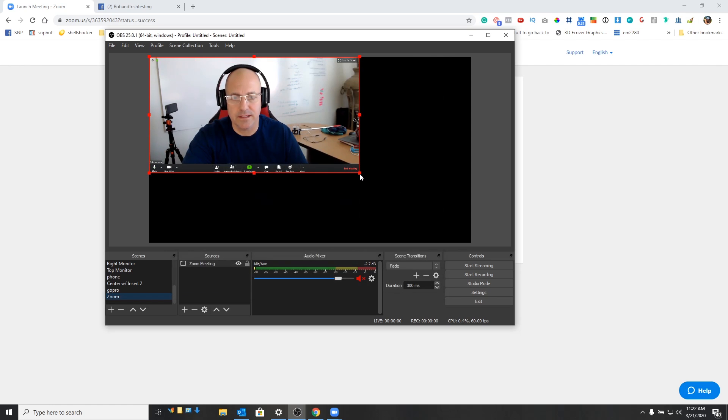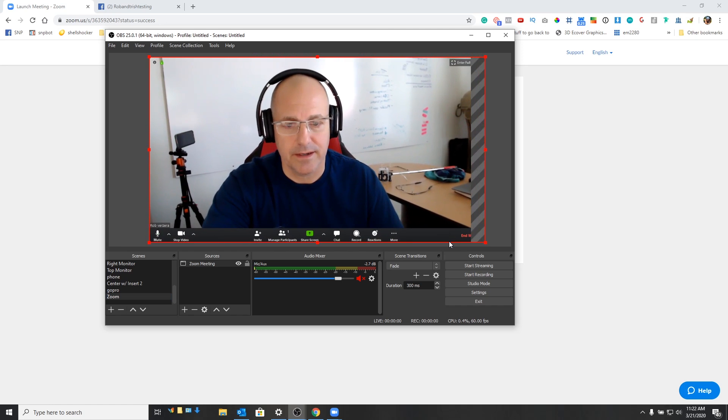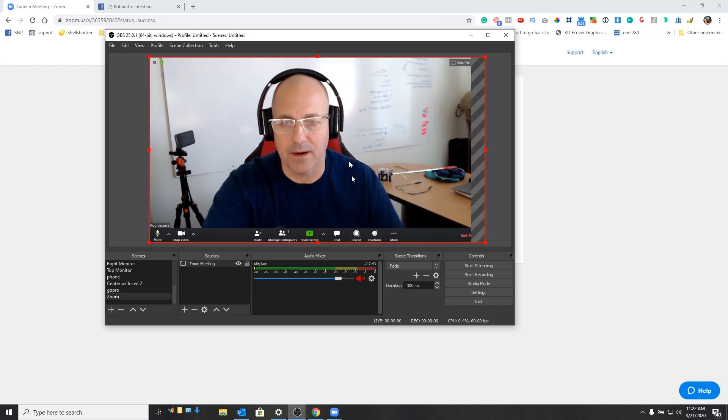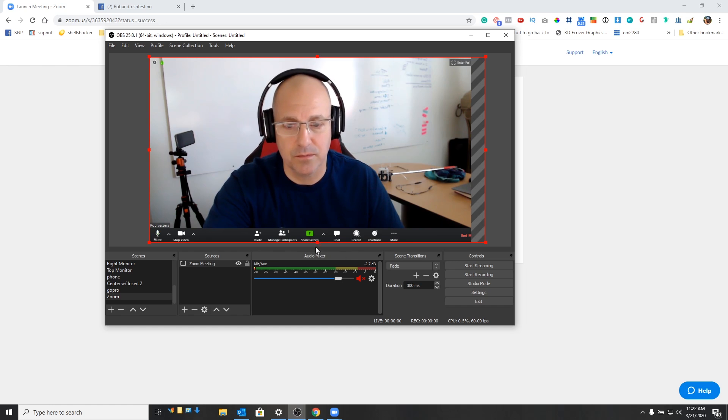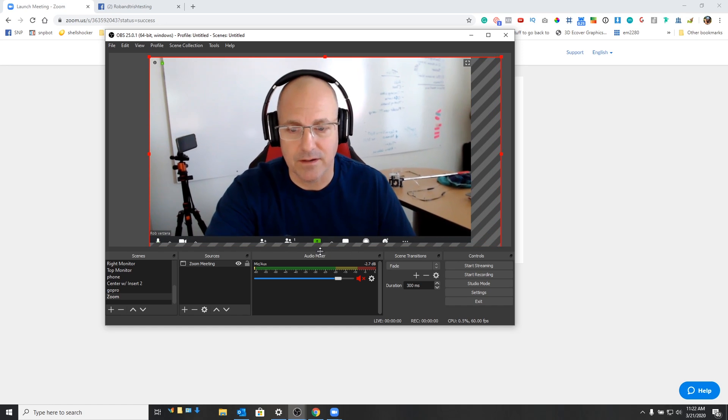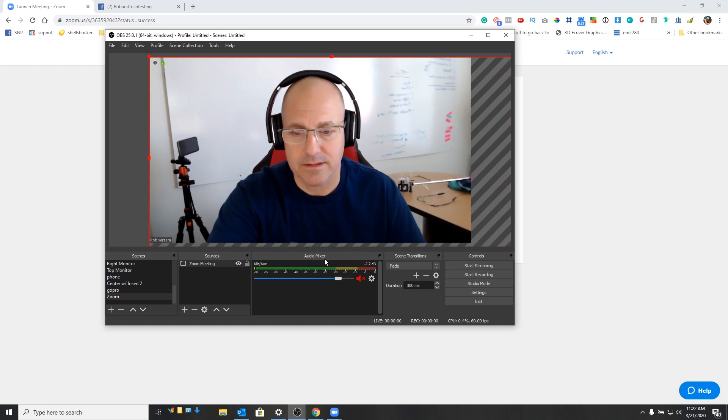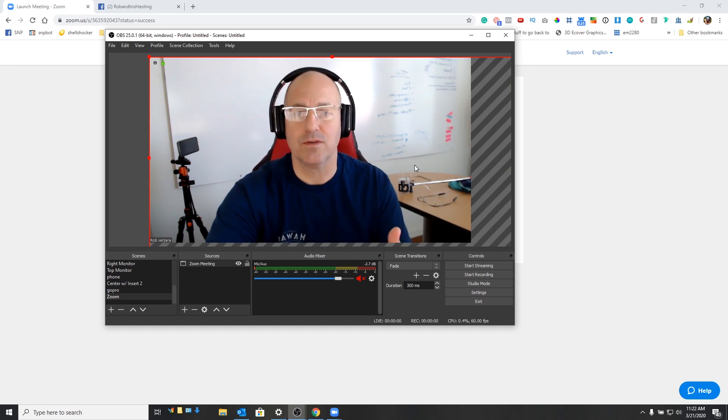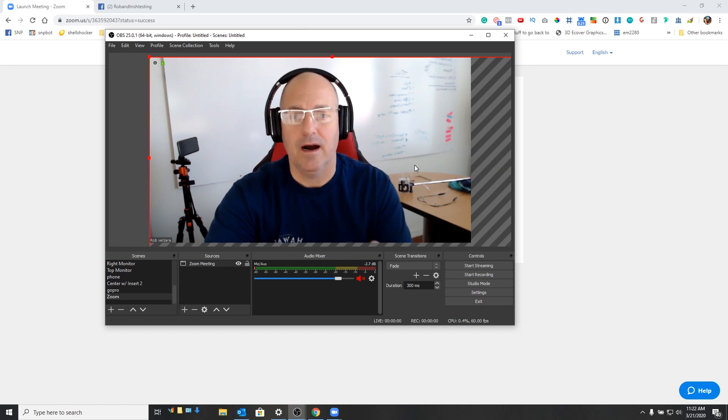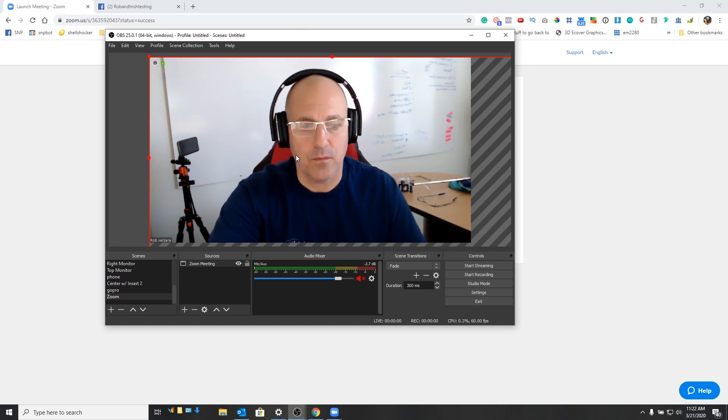And you can see now in OBS, here is our Zoom window. Now one thing I like to do is, if I don't want everybody to know that we're actually on Zoom, I'll just go ahead and pull this down just a hair, just like that. So there we go. So now I basically have a full screen that OBS is ready to go with.